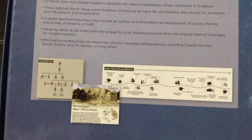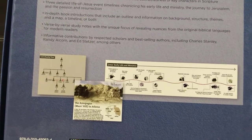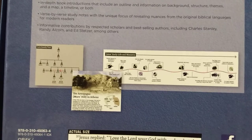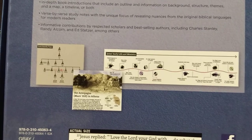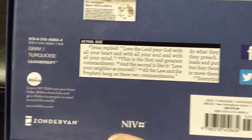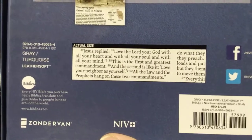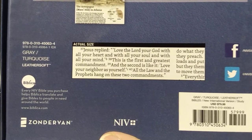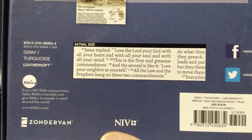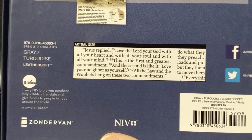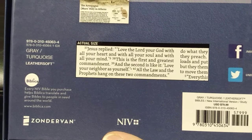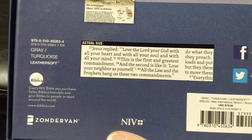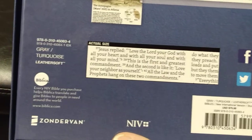And you can get an example of some of the charts and graphs they have. It is so amazing. There's the actual size of the text. It is very readable. It is awesome. I just cannot say enough about this Bible. It is beautiful.